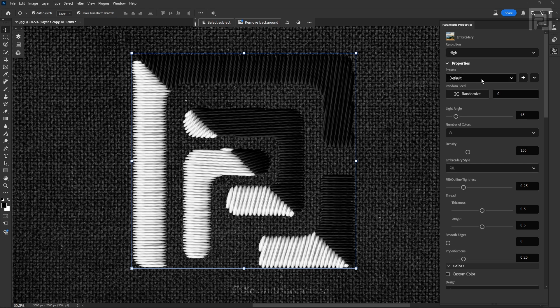The first one is the Presets tab. If you are familiar with editing software, you may already know what presets are. Presets allow you to save your custom editing preferences or effects as a whole new preset, so you can use it as a drag-and-drop feature to apply it to the next layer and save your time.